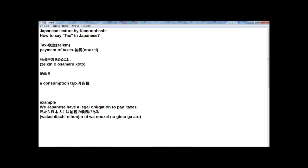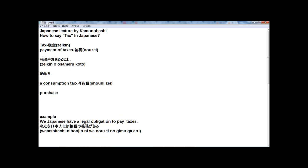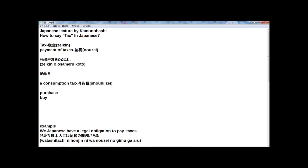zeikin wo osamiru koto. And consumption tax in Japanese is shouhi zey. Shouhi means, simply, purchase or buy.